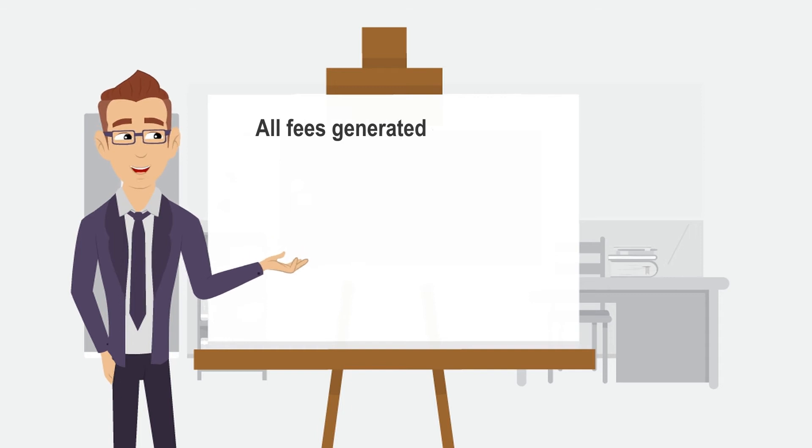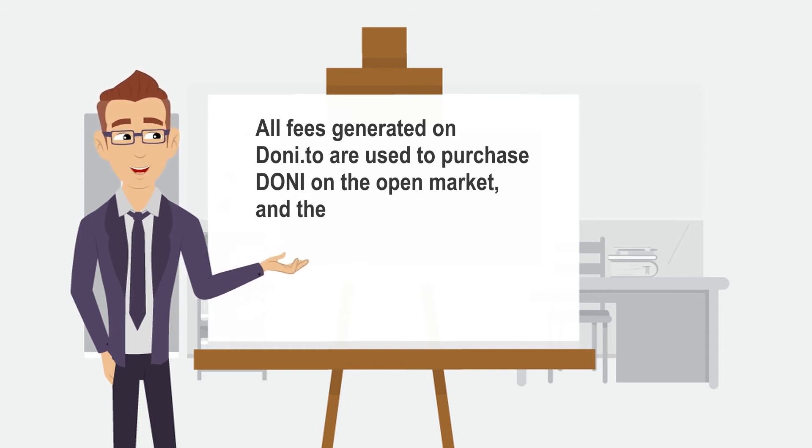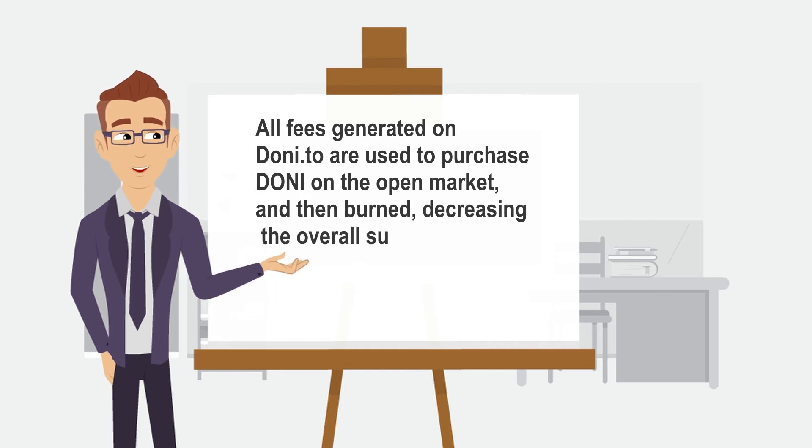All fees generated on Donnie.2 are used to purchase Donnie on the open market and then burned, decreasing the overall supply of Donnie.